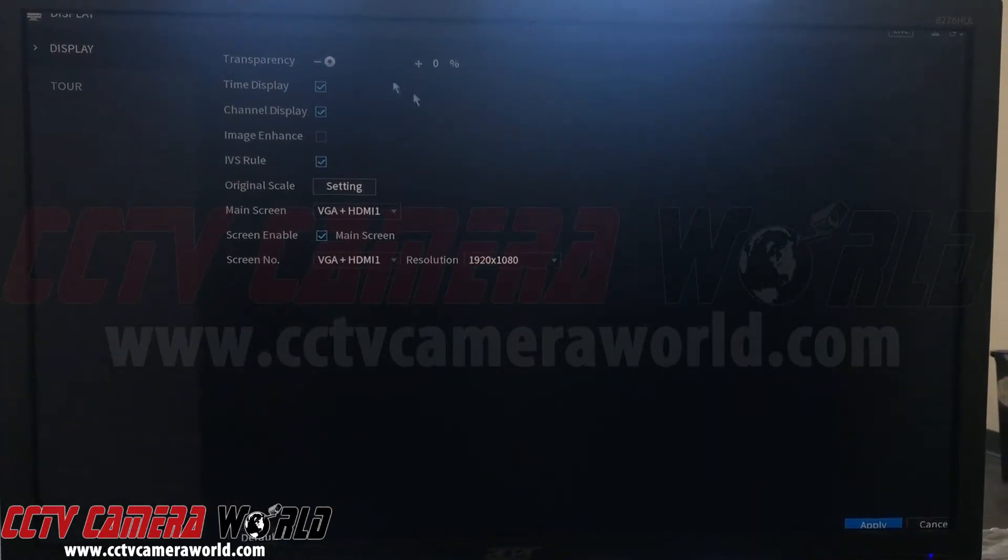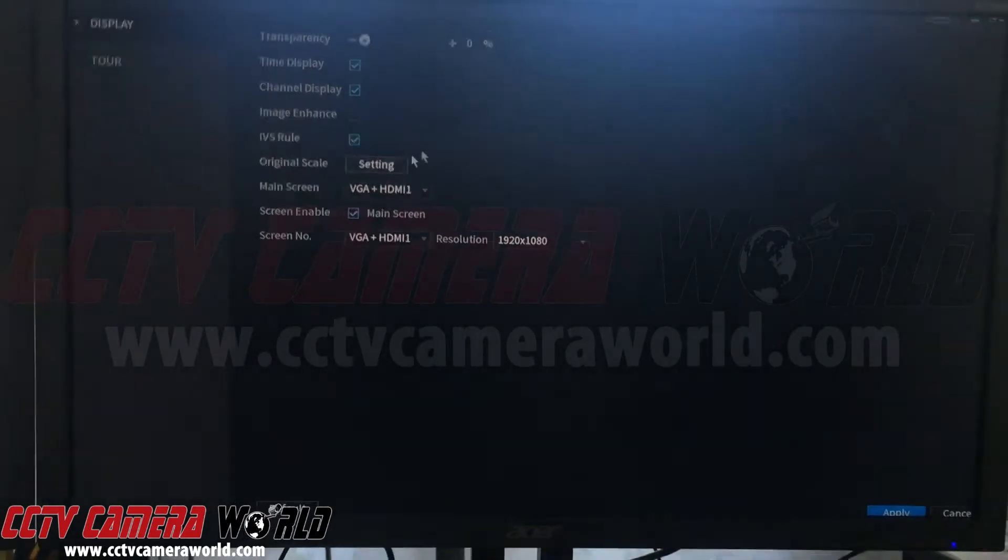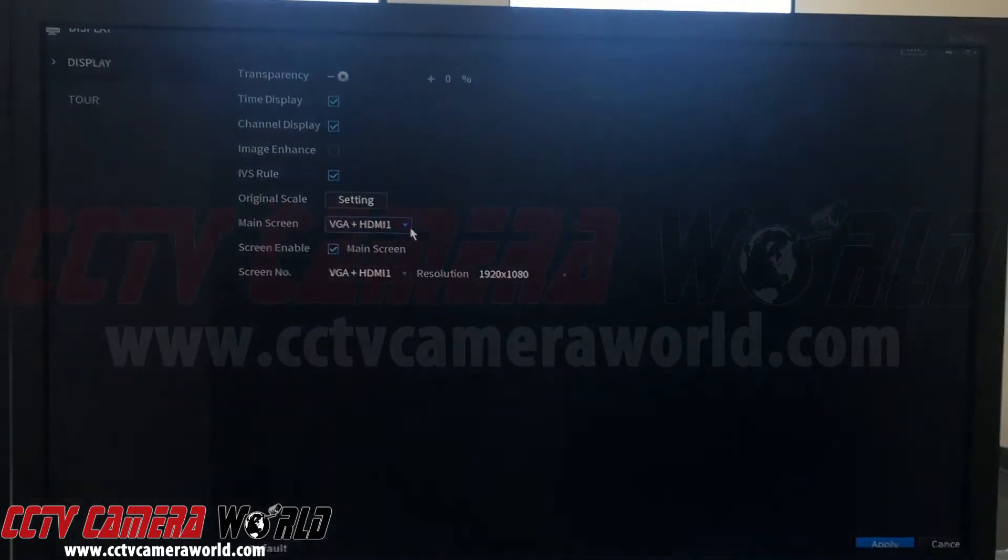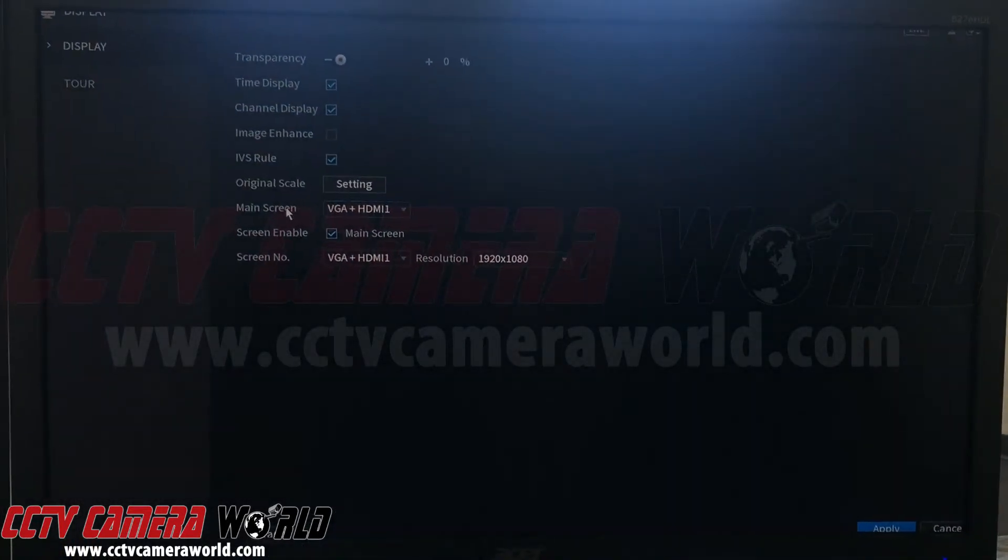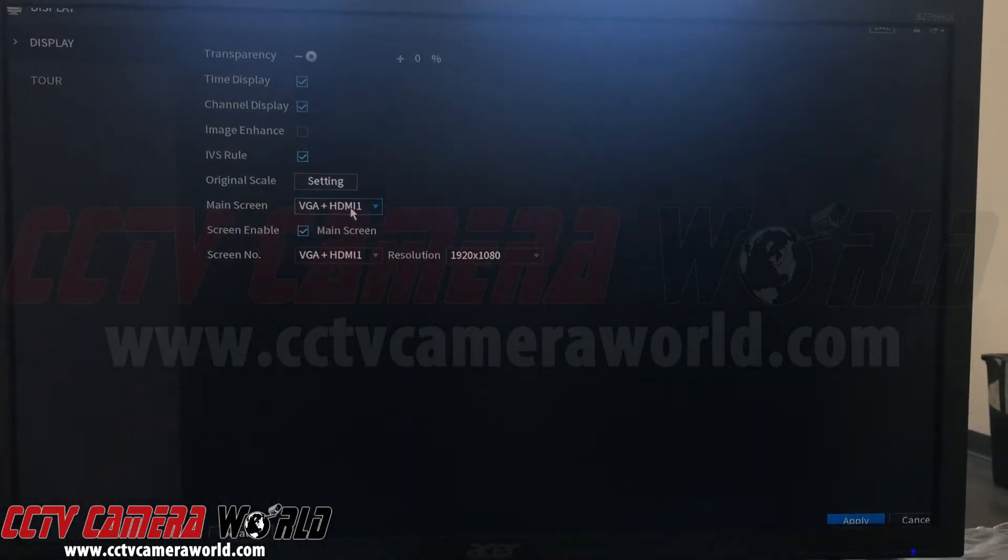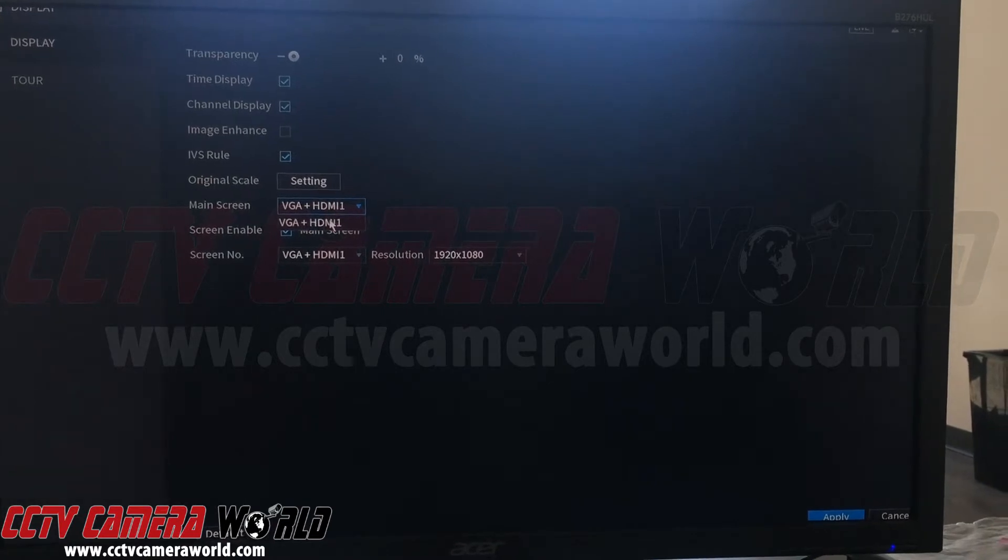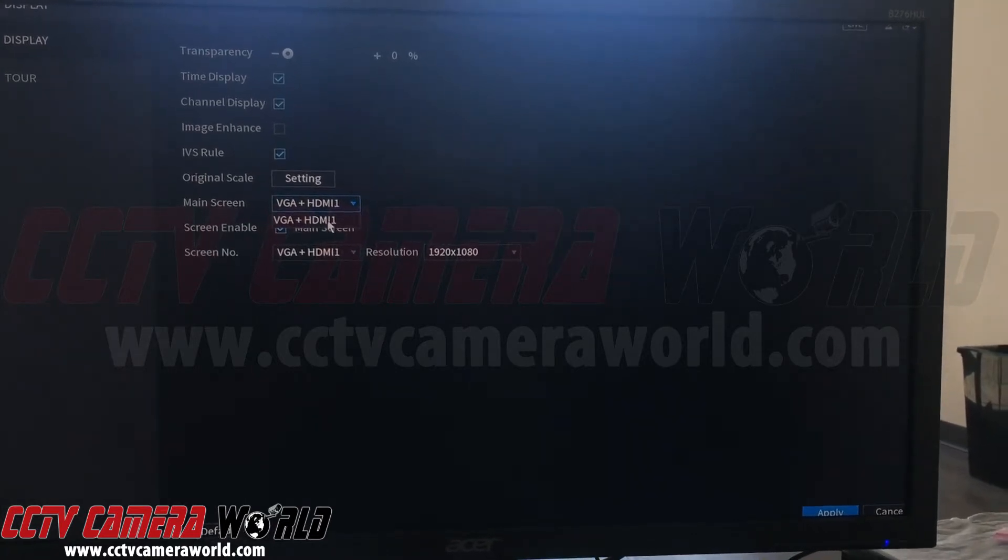When you come to display, you'll see the screen. It's really important to note that this NVR or DVR has only two connectors, VGA and HDMI 1. There are no other options here.